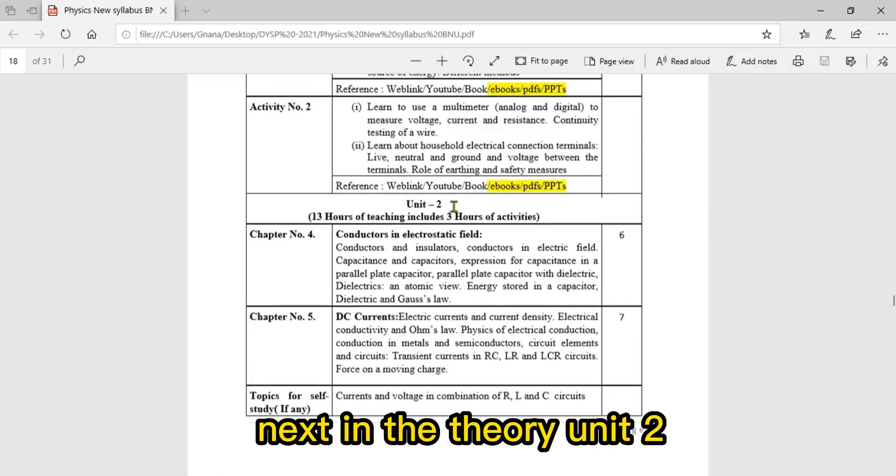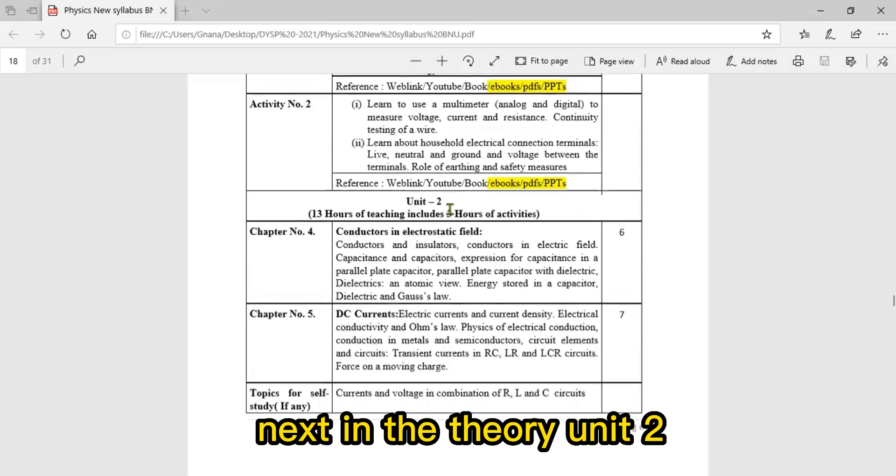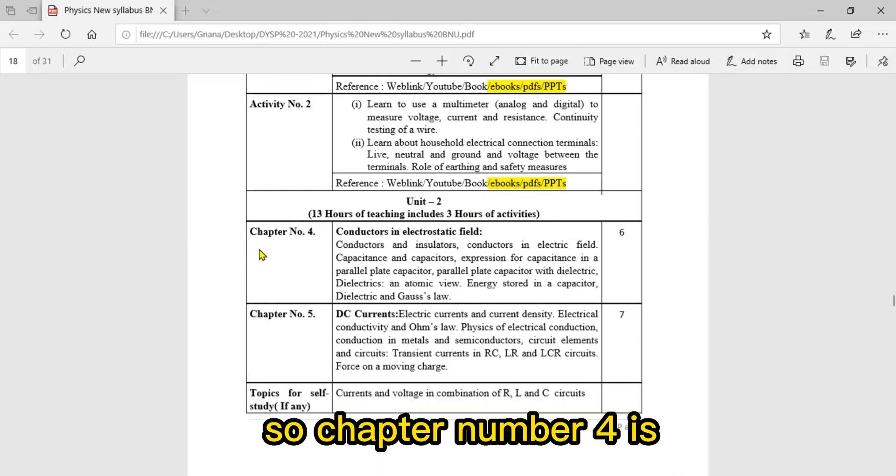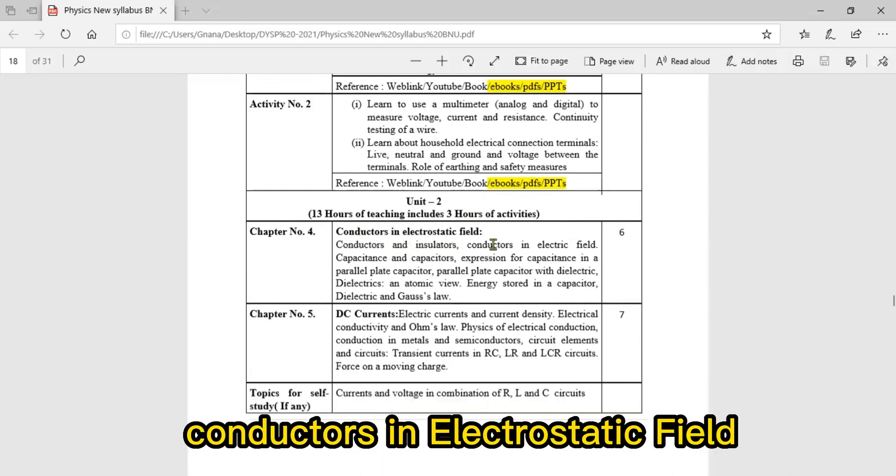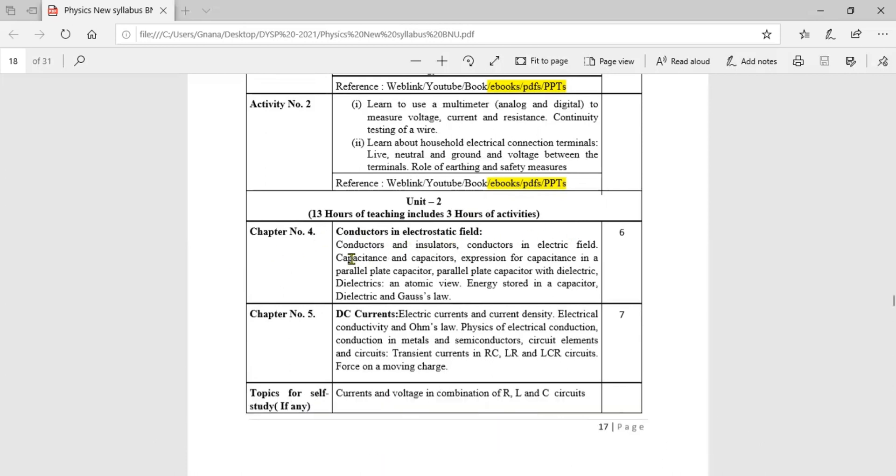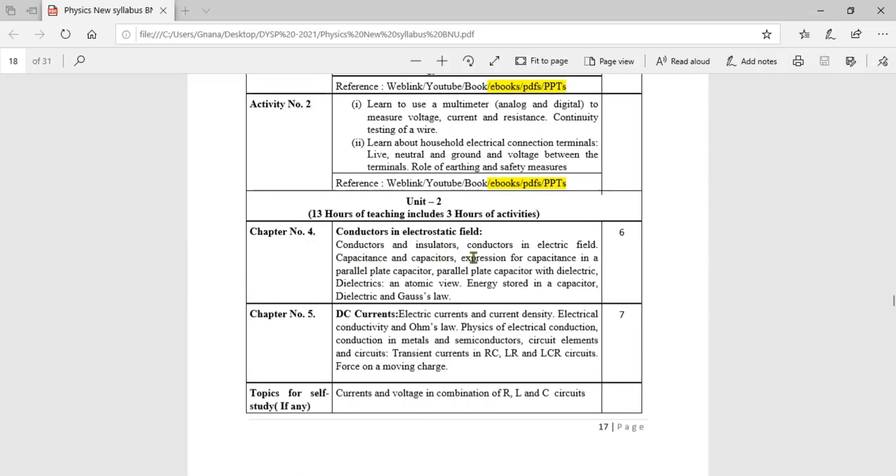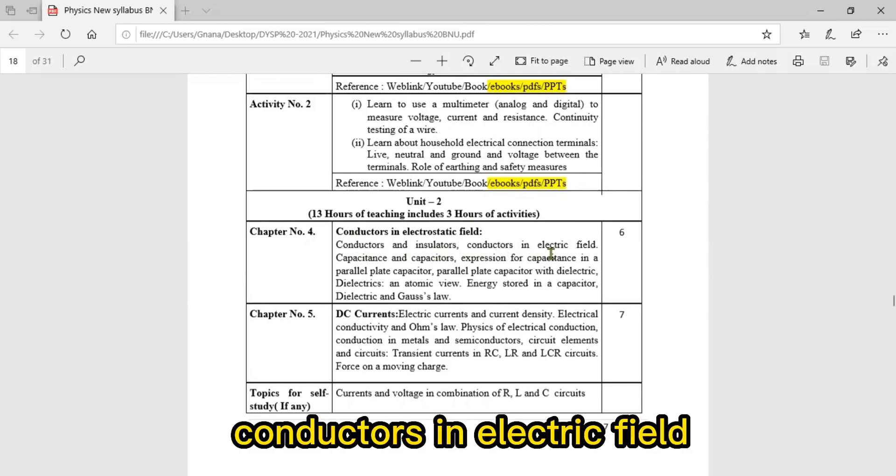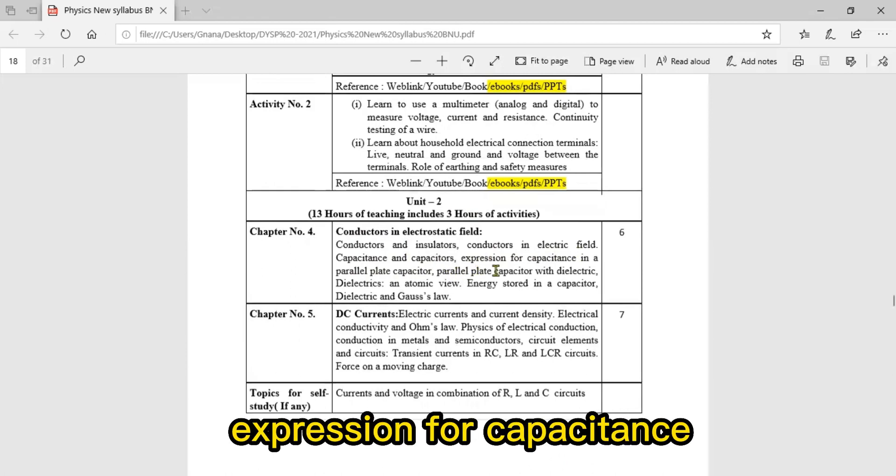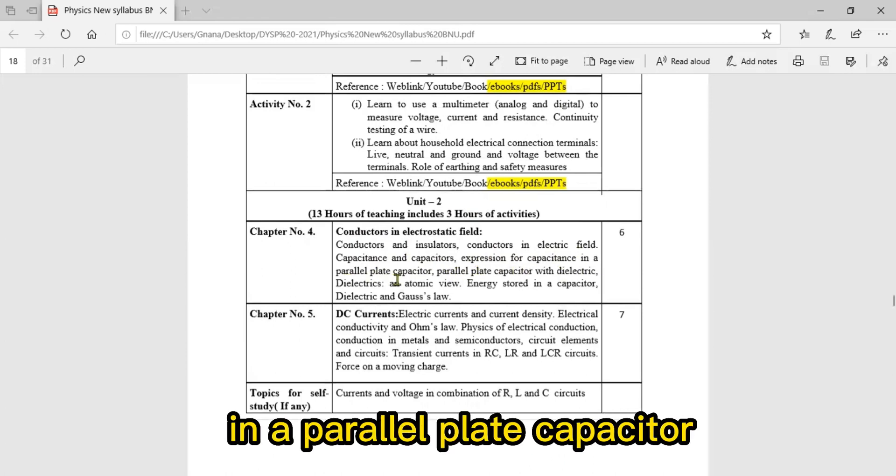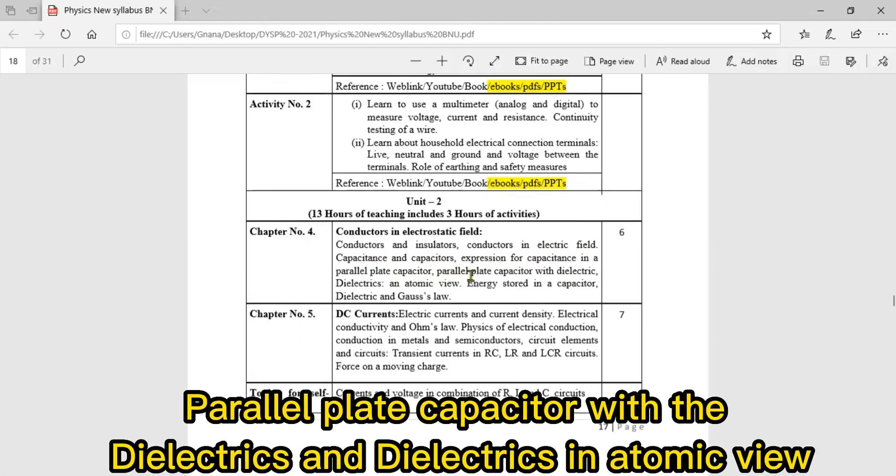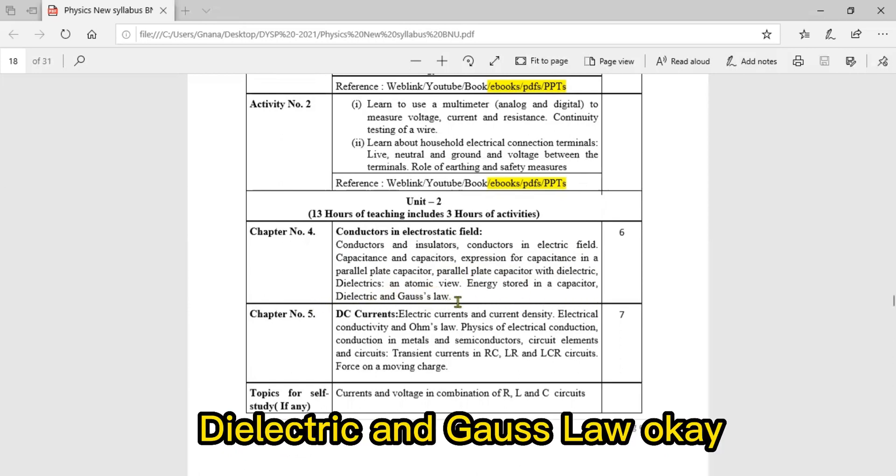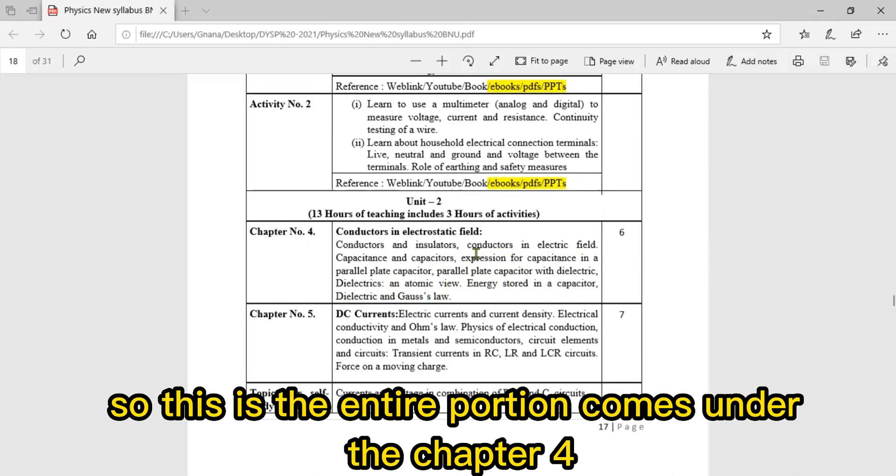In Unit Two, there are two chapters. Chapter four is Conductors in Electrostatic Field, covering conductors and insulators, conductors in electric field, capacitance and capacitors, expression for capacitance in parallel plate capacitor, parallel plate capacitor with dielectric, dielectrics at atomic view, energy stored in a capacitor, dielectric and Gauss's law.